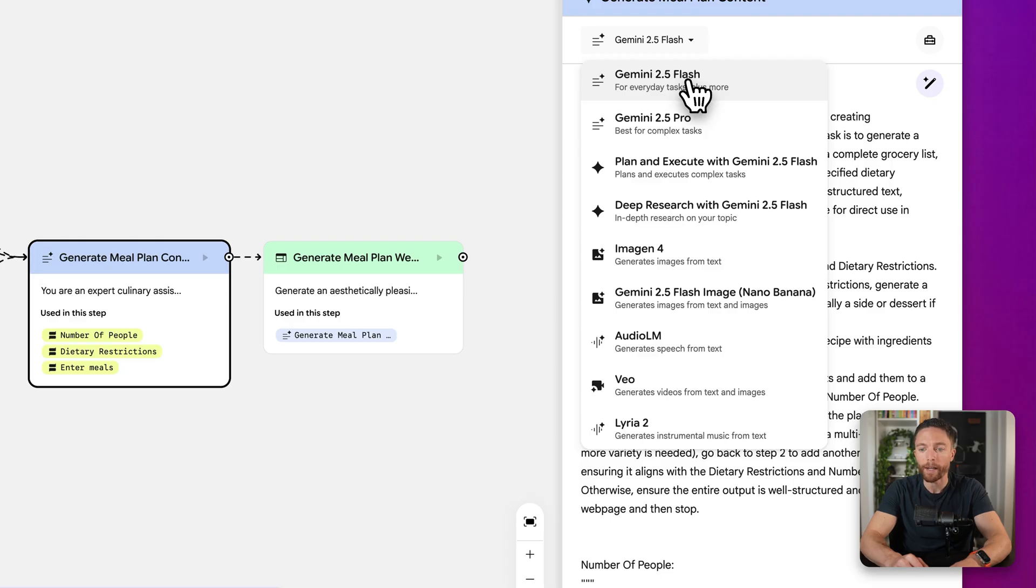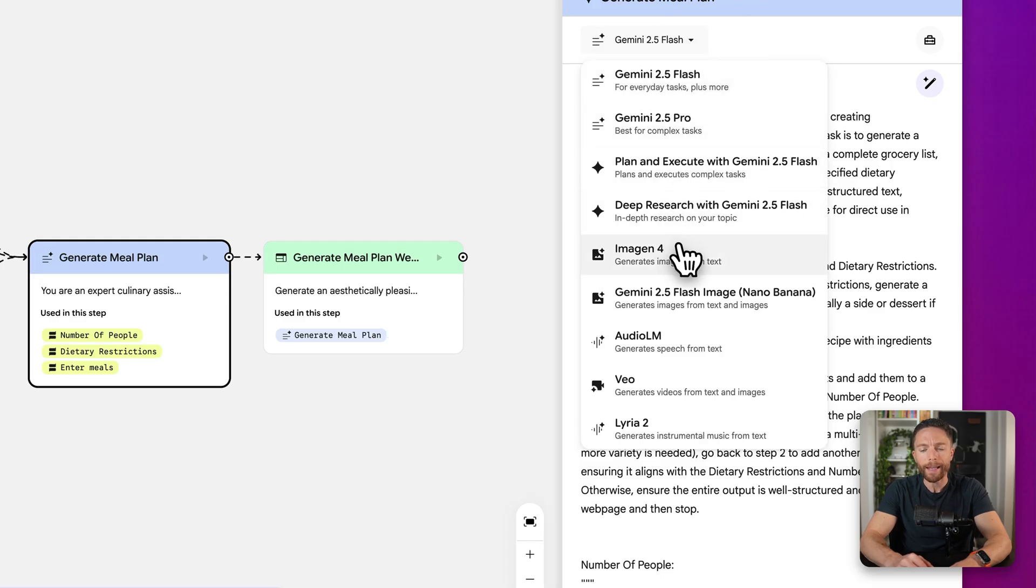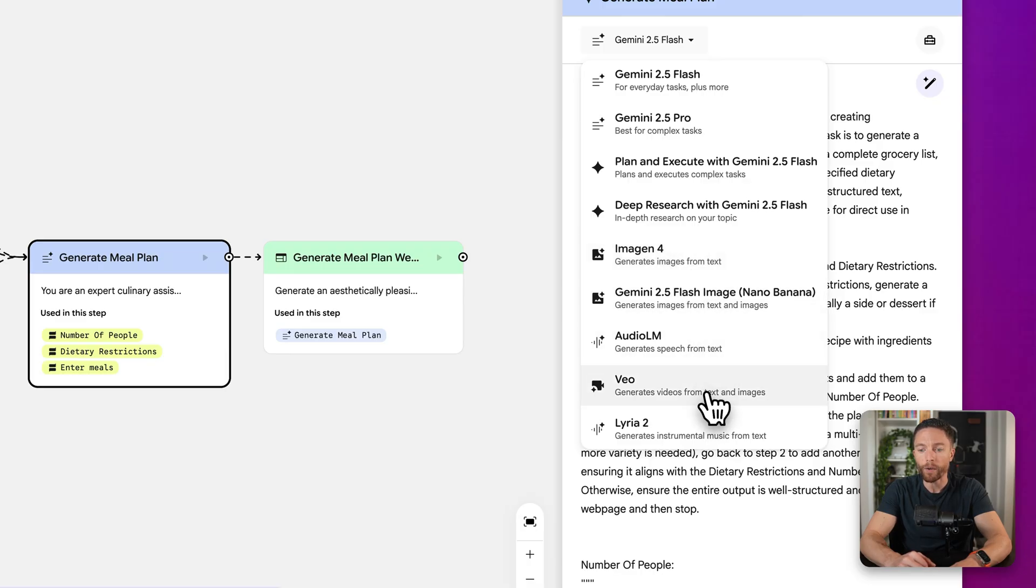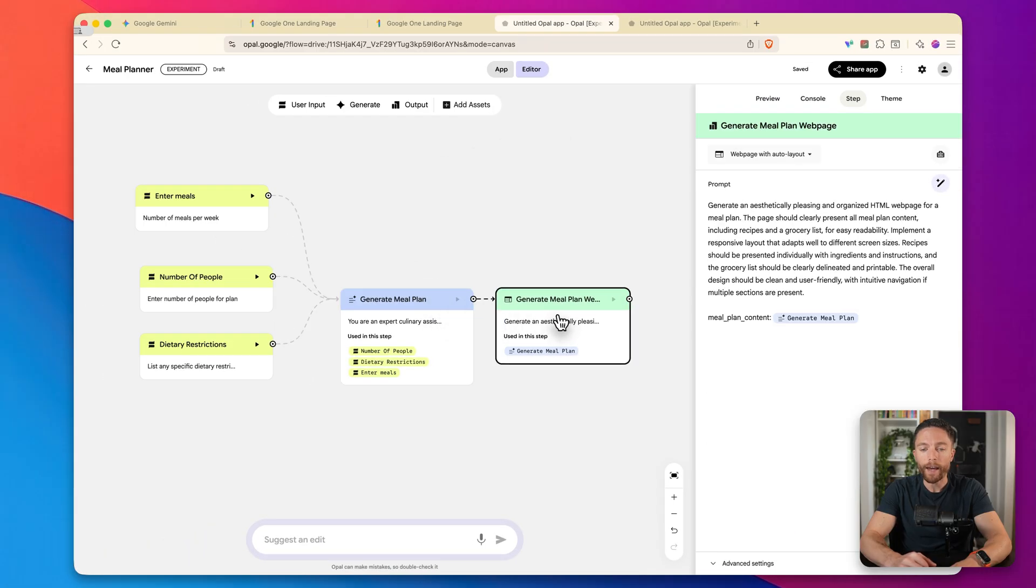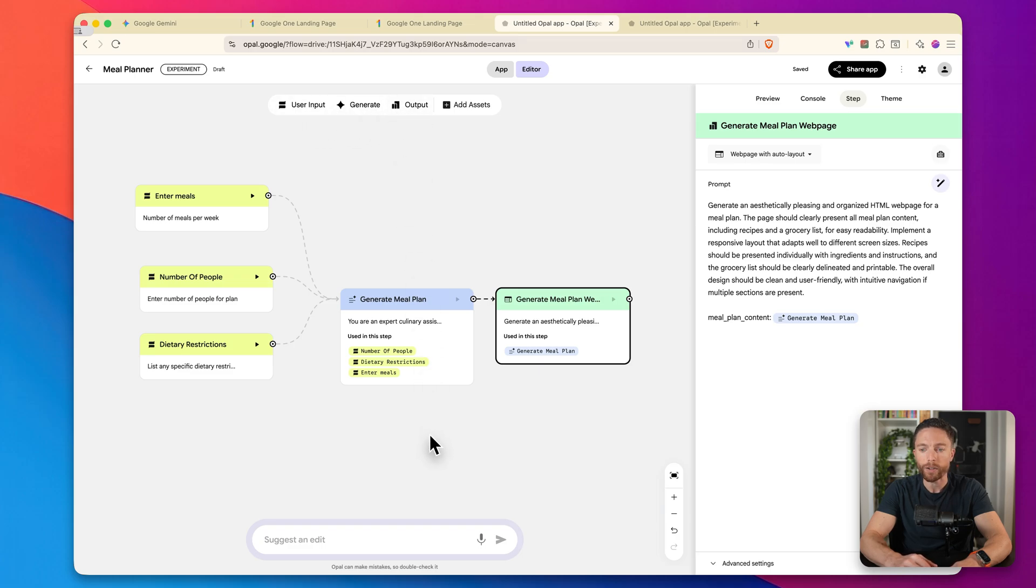And then this step right here is called the generate step. And this is where the AI is actually going to get to work. You can see over here, it gives you the exact prompt that the app is going to use. And up here, it'll tell you the exact model that it's going to use as well. So finally, after that, it's going to have an output, which is right here. And you could add any of these steps as you go along.